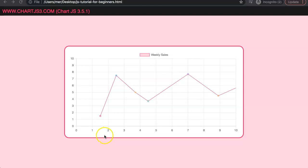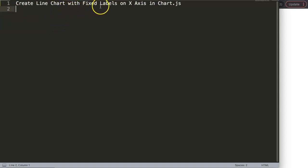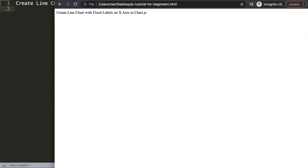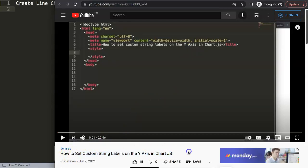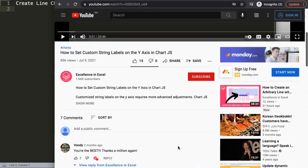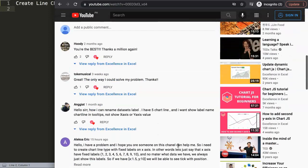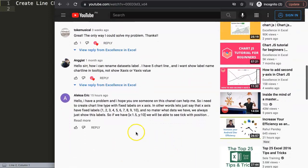In this video we'll focus on one of the viewers' questions, which is how to create a line chart with fixed labels on the x-axis in Chart.js. This question came from one of my other videos about how to set custom string labels on the y-axis in Chart.js. We got the question from Alexa Eric.